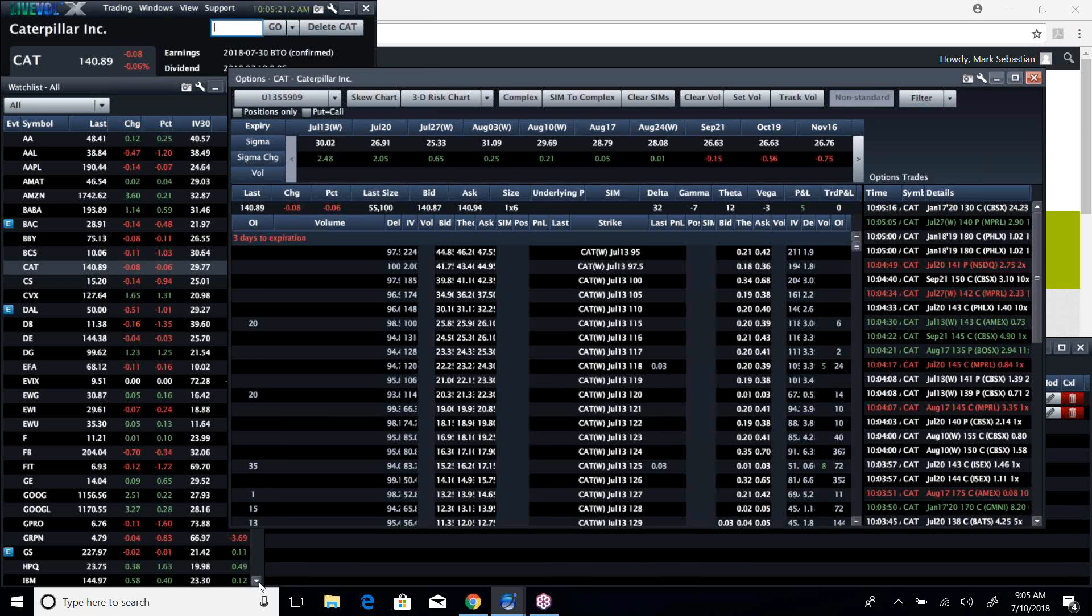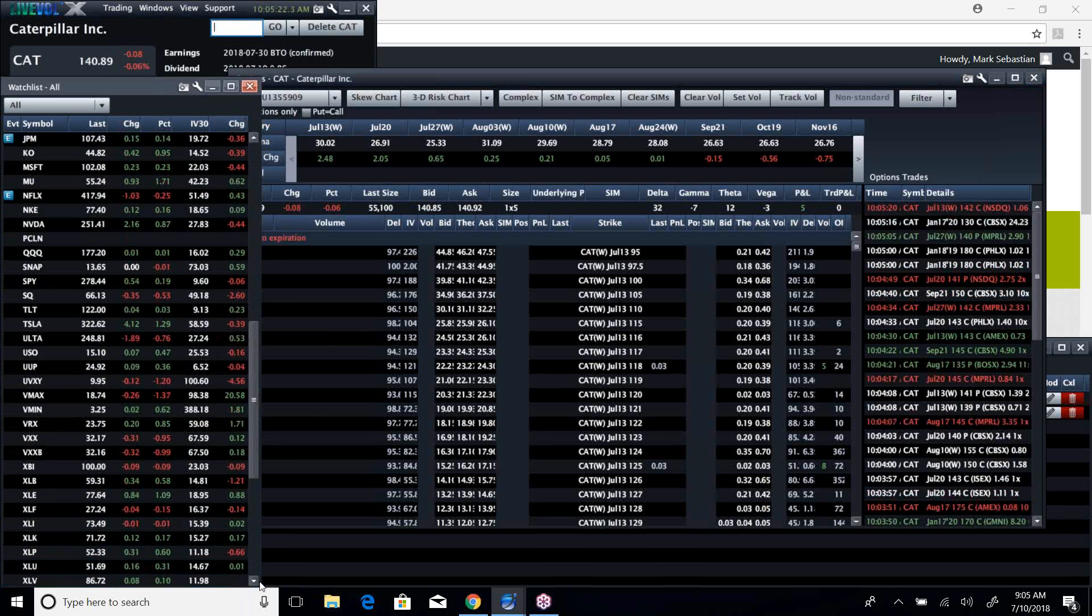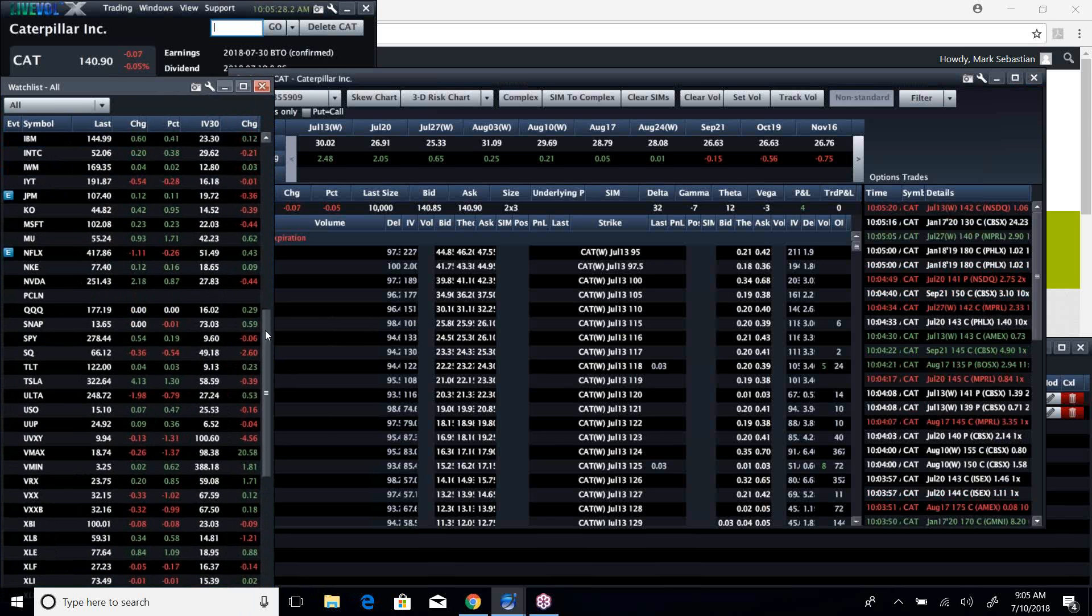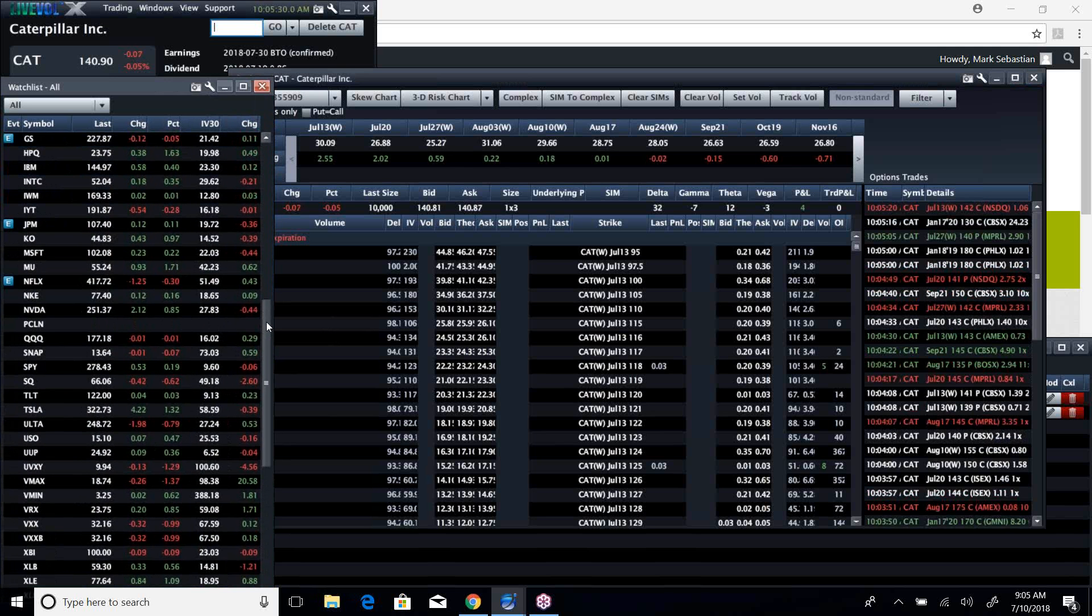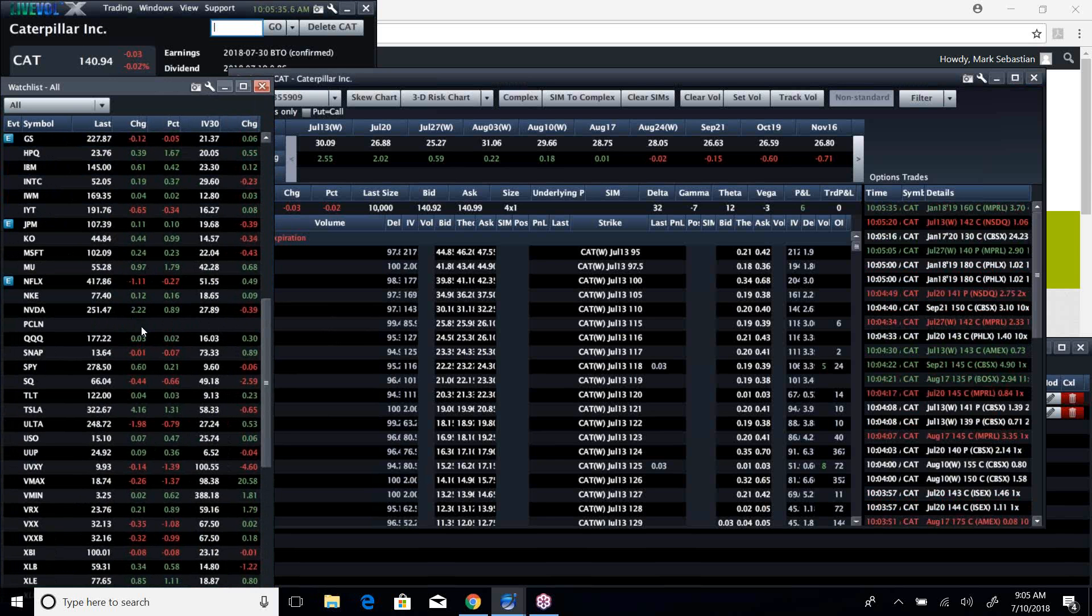You can see Goldman, flattish. JP Morgan's up nicely, that looks strong today. It was real strong yesterday. We continue to see some strength out of Microsoft, which is now above 102. And some of the more boring names are really the leaders.